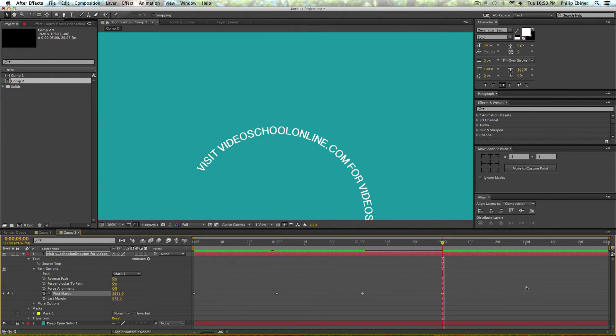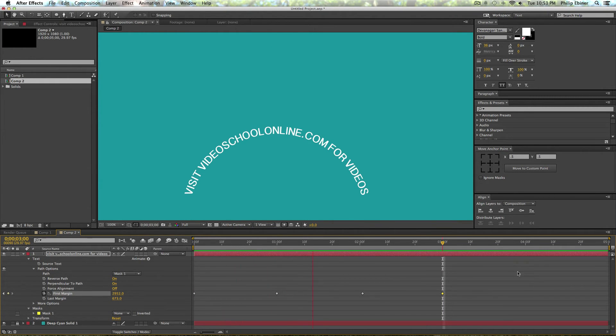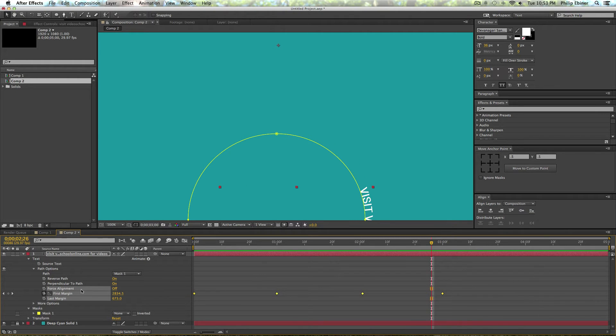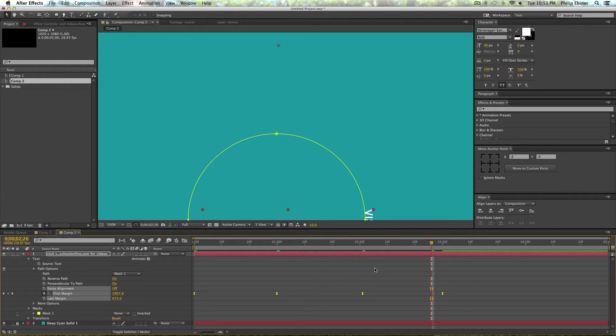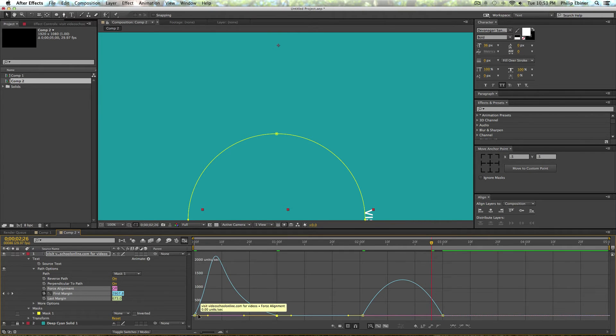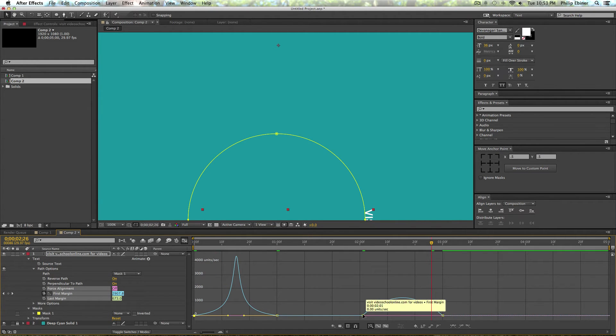I'm going to move it forwards even more so it goes all the way off the screen like so. Now we have the basic motion of it coming on the screen, but I always want to make it a little bit more interesting, so I'm going to easy ease these using Function F9 on my Mac keyboard.